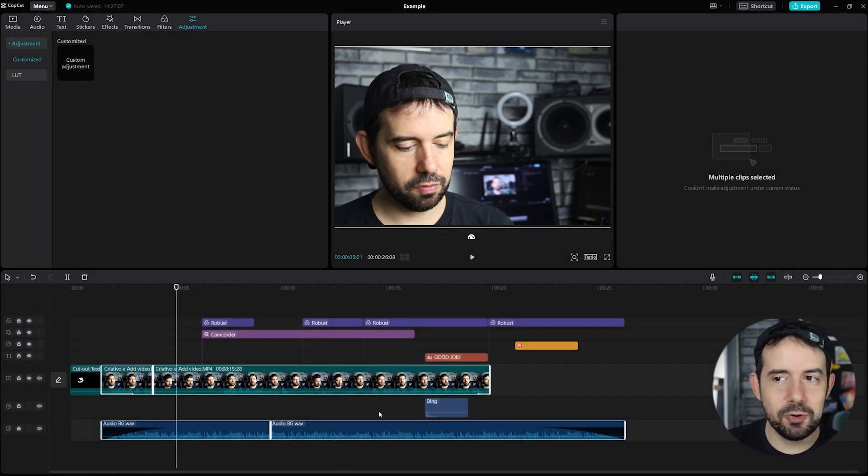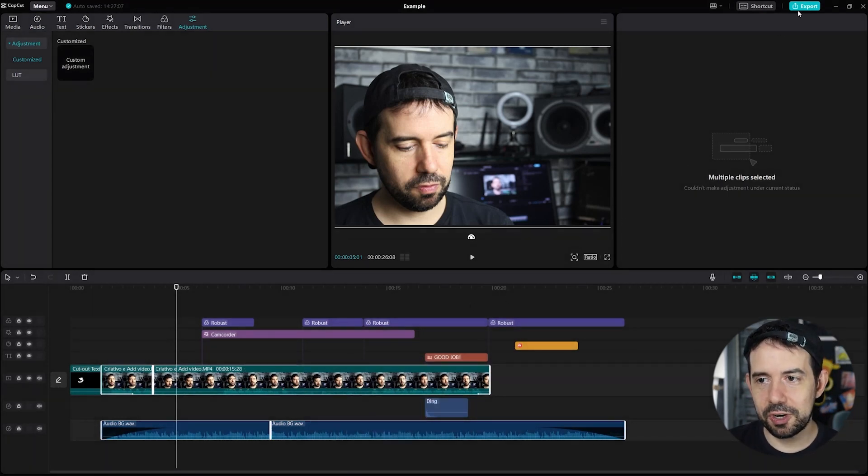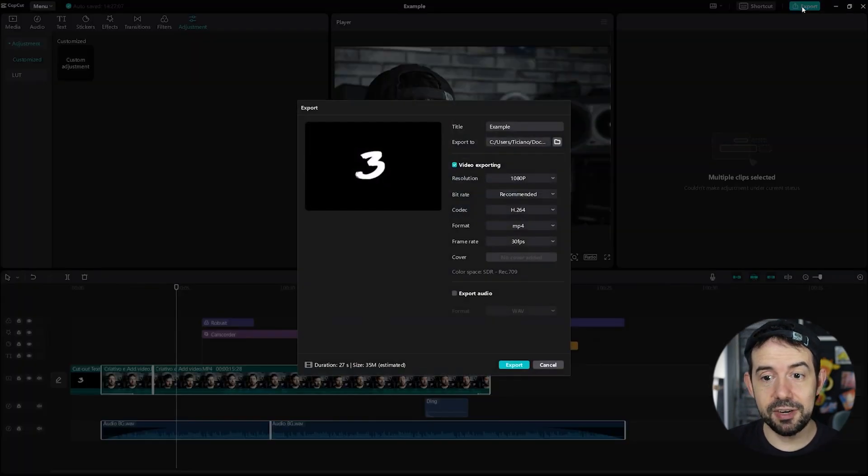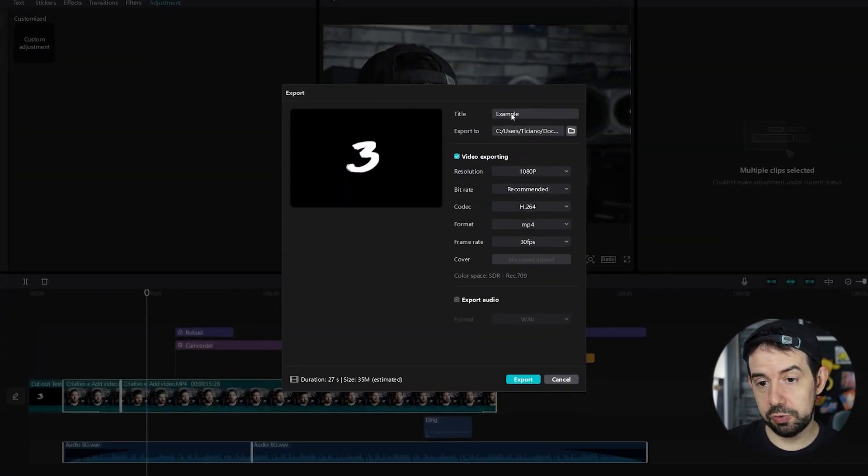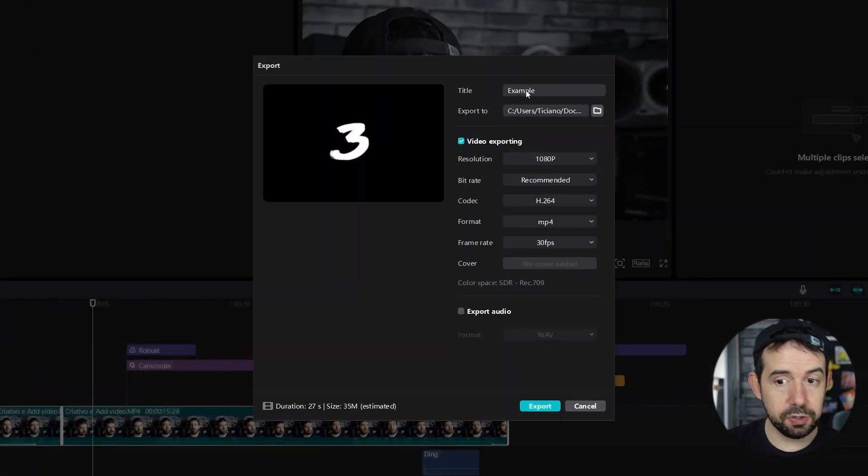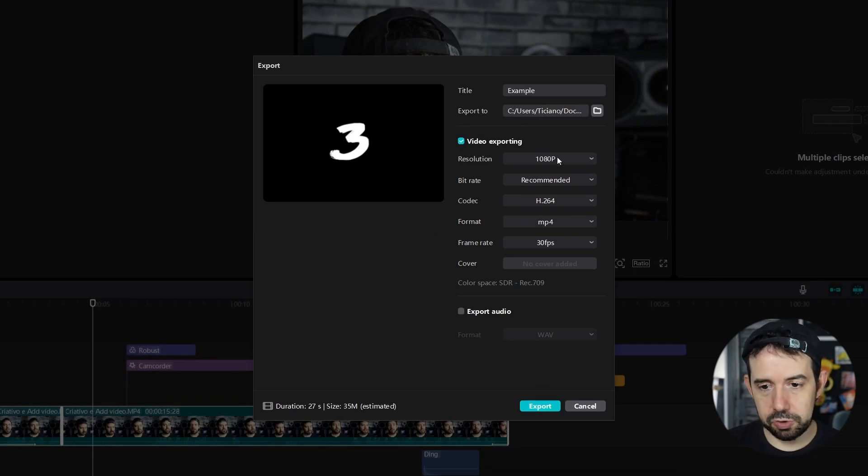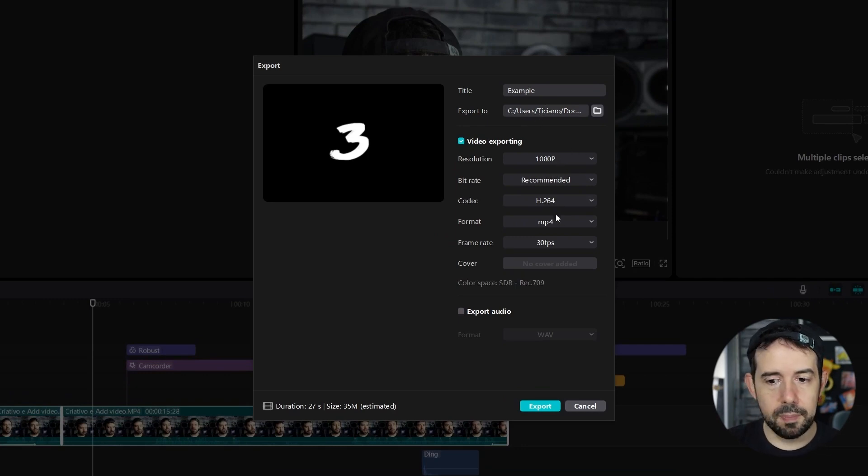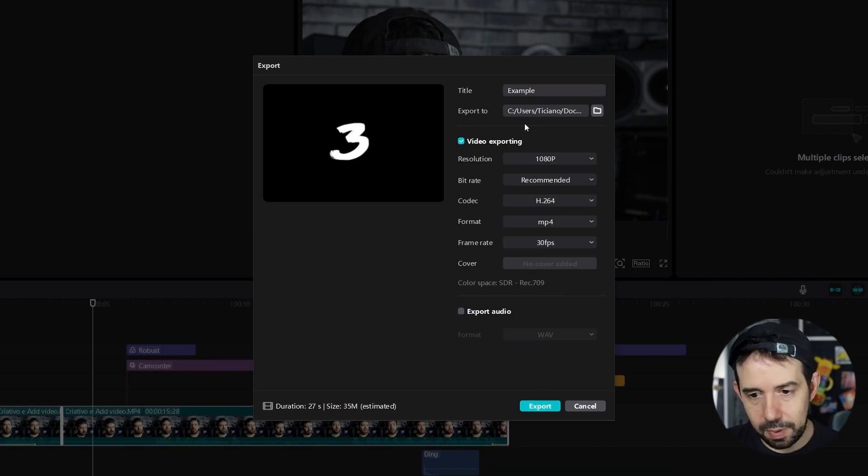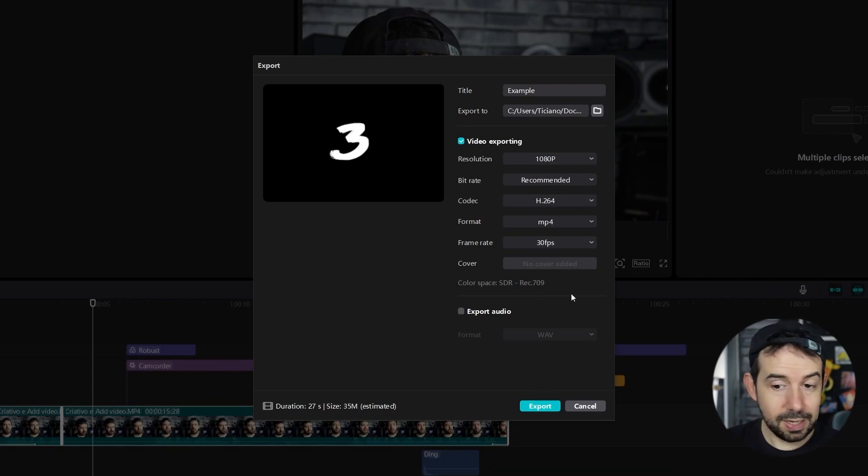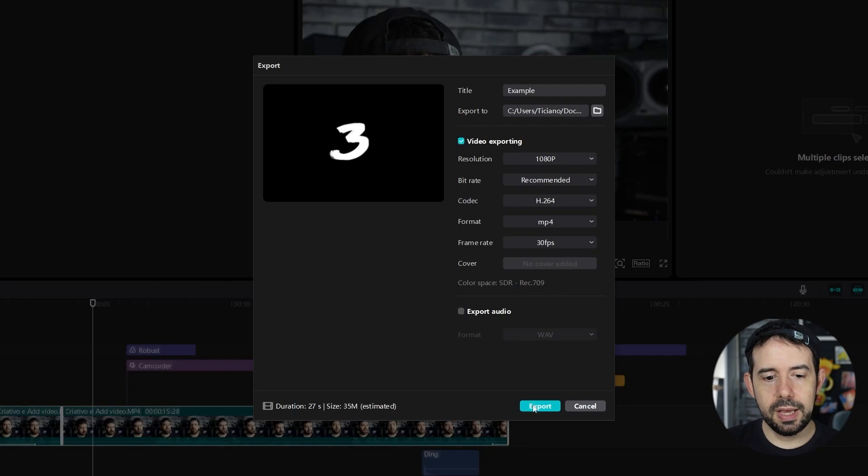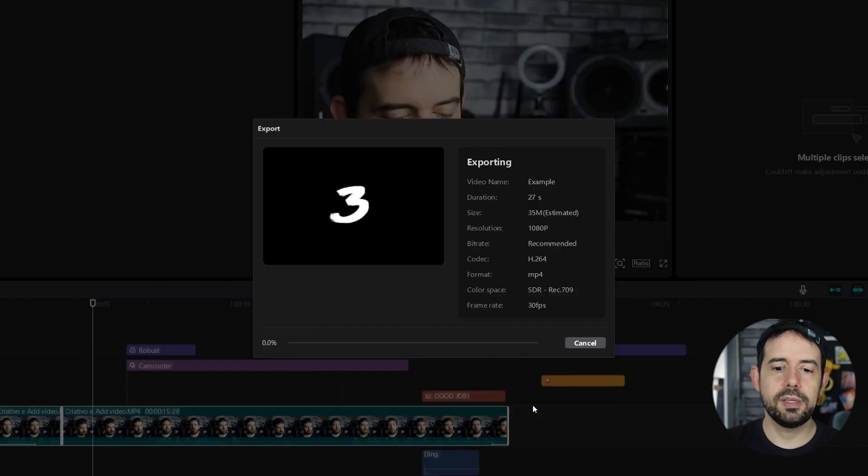And finally you can export your work, your session, your video. Clicking here on export. You'll have to choose a title for your video. You'll choose where to export it. Here you can choose your resolution, your bitrate. But if you're a beginner and you don't want to mess with these settings, you can leave it standard and just click on export. And wait for the rendering. And that's it.